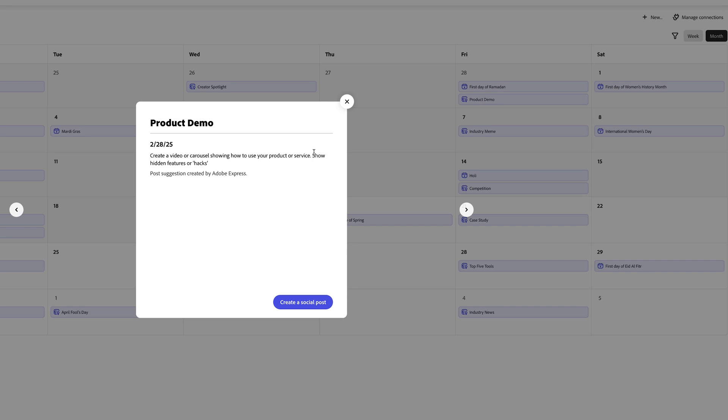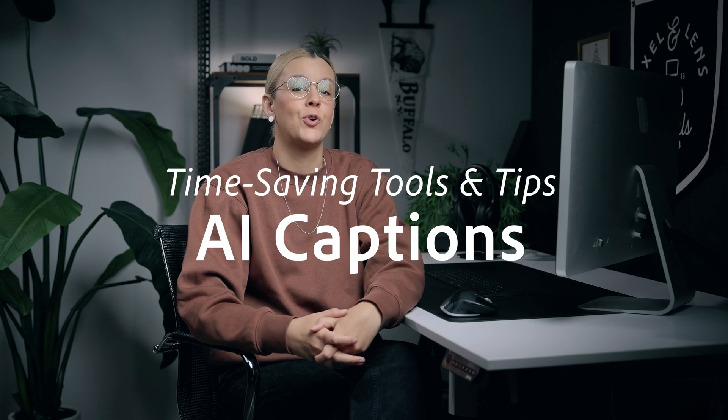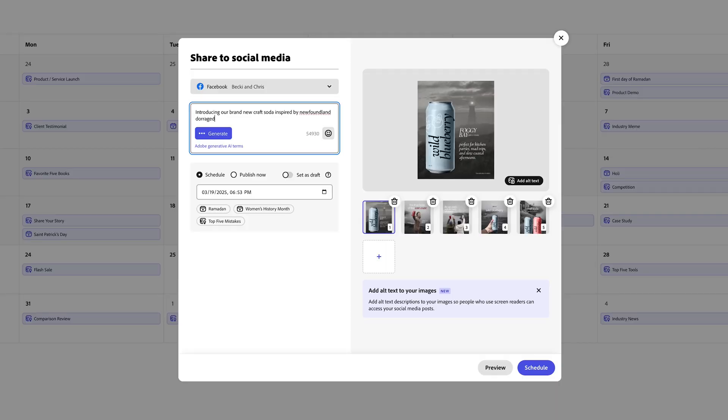Adobe Express offers post suggestions right in the scheduler to help kickstart your ideas. We spend a ton of time on our designs — we made all these resized posts, we start scheduling our content, and then we realize we forgot about all the captions we need to write for all of these assets. That brings me to my next tip: creating compelling captions using AI.